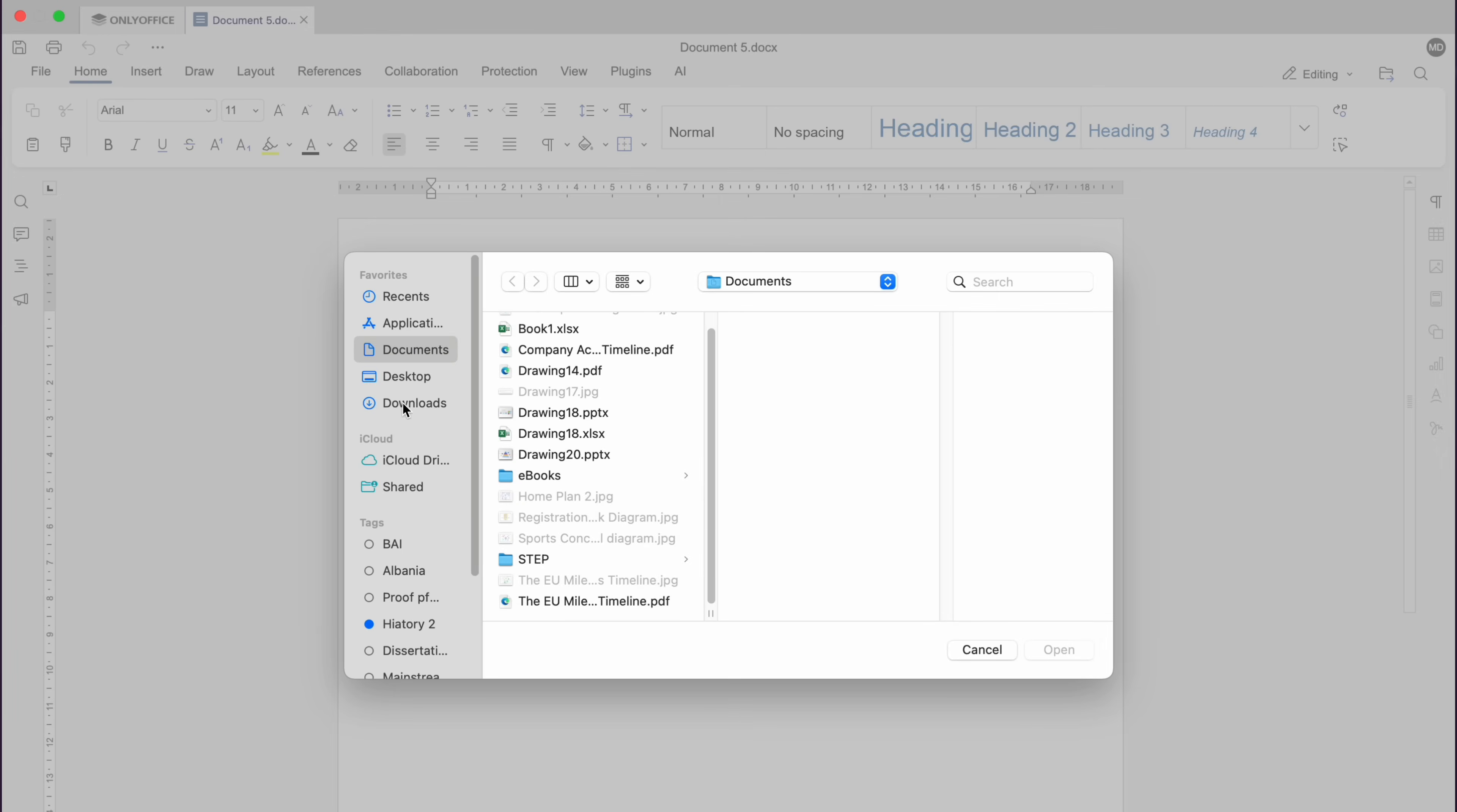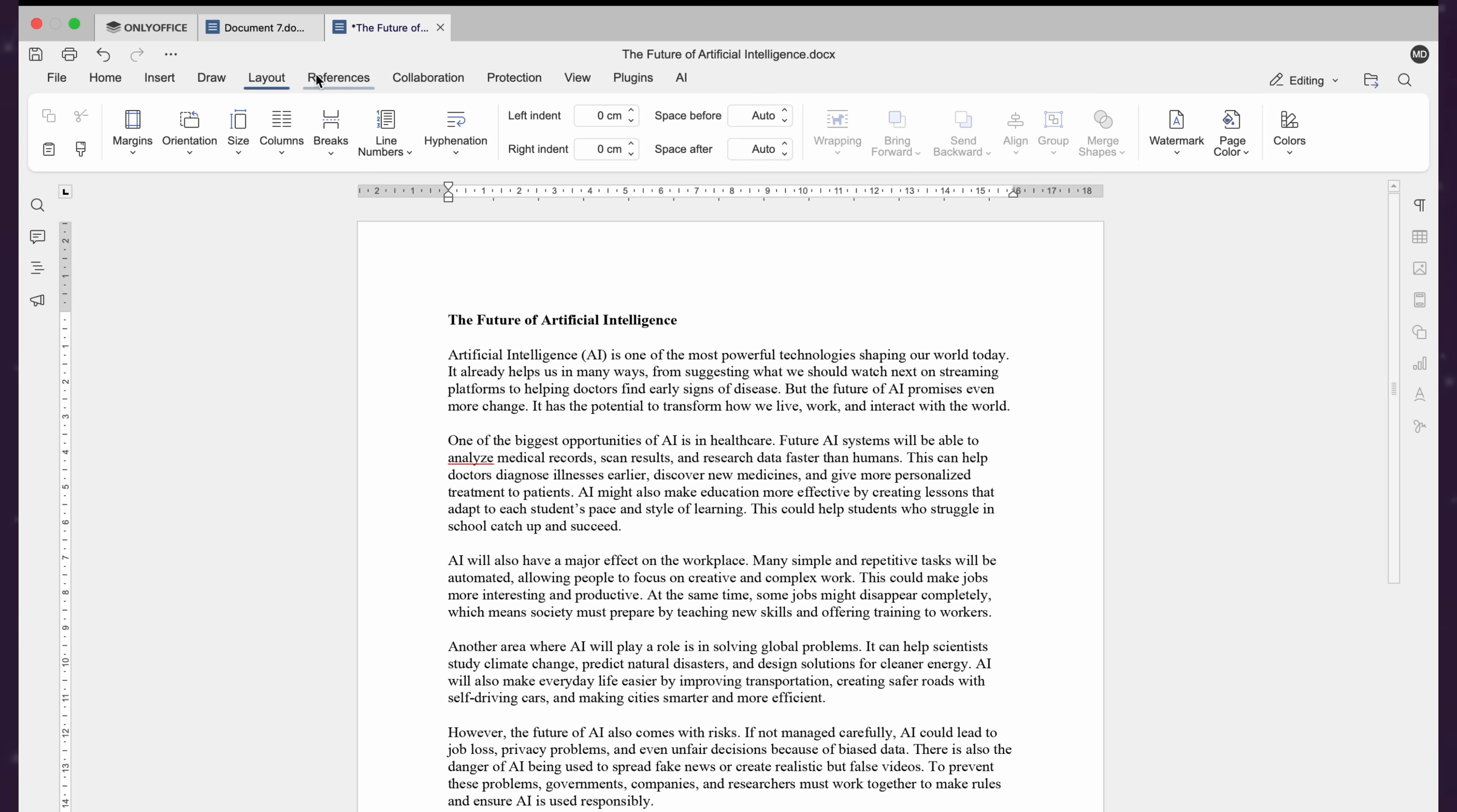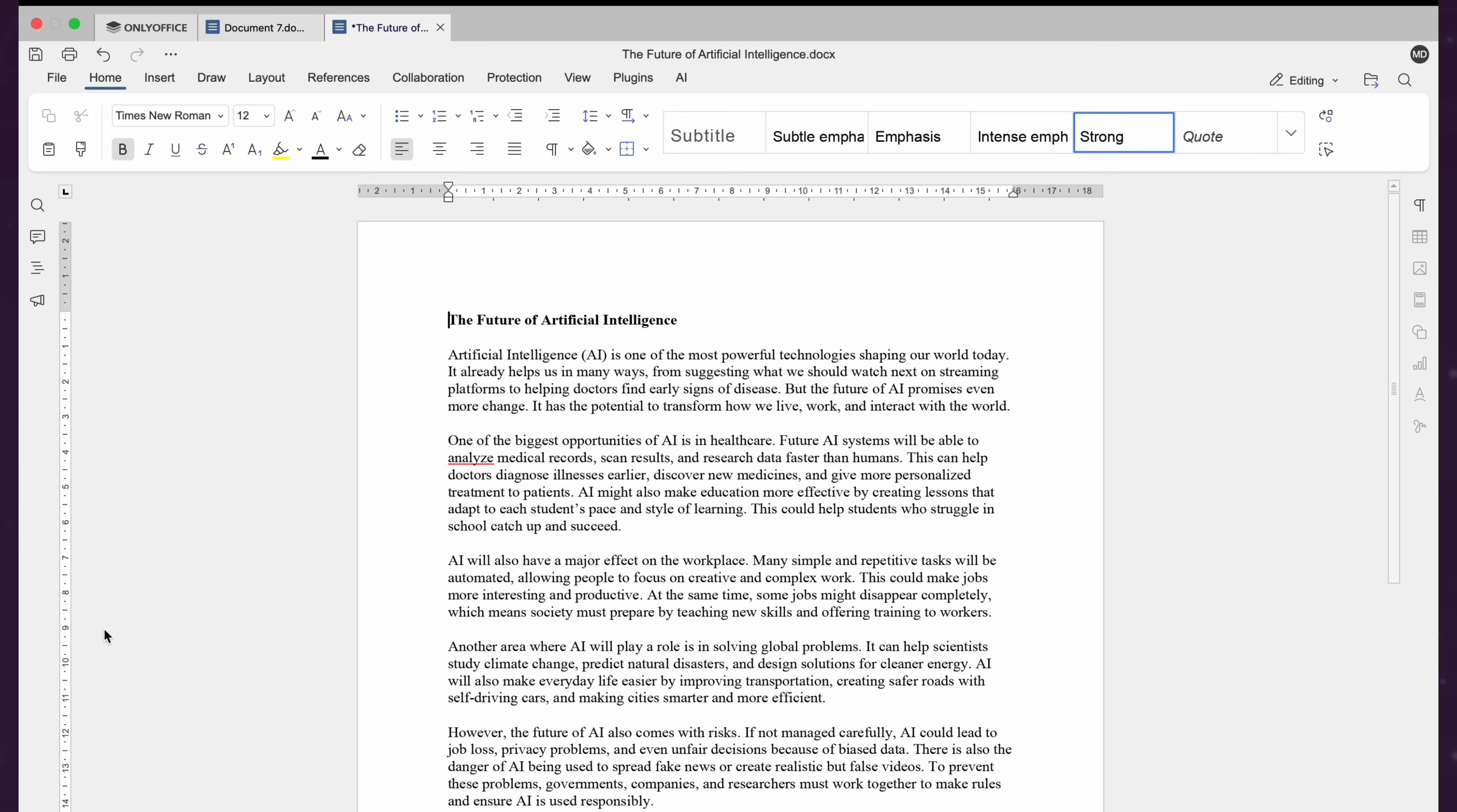Let's open a Word document in ONLY Office. You will see all the familiar tools, bold, italics, fonts, headings, tables, images and shapes. Everything is similar to Microsoft Word. And if you have used Microsoft Word, it will feel instantly familiar.